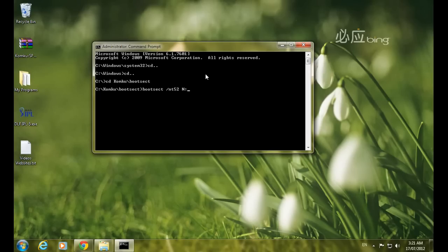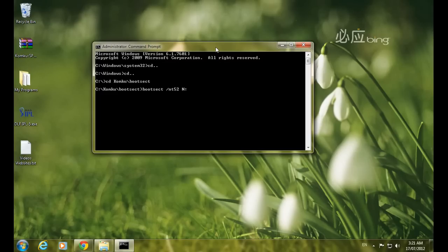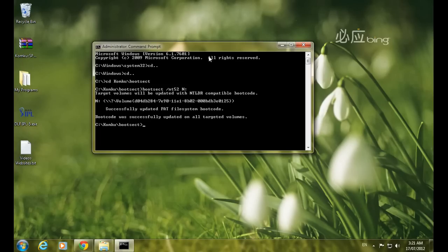Now type your USB drive letter — I typed N, but yours might be different, such as J, K, L, M, or whatever you have. After typing the drive letter, press Enter. You should receive the message: 'Successfully updated FAT file system boot code. Boot code was successfully updated on all target volumes.'